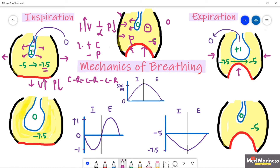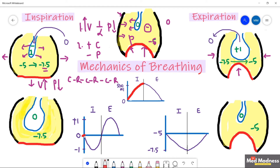Air moves in until the intra-alveolar pressure becomes equal to the atmospheric pressure. When the alveolar pressure becomes zero, air movement stops and the lung is at its new resting volume. Looking at the graph: lung volume increases during inspiration and reaches about 500 ml. The intra-alveolar pressure is zero at rest, drops to about minus one at maximum, then equalizes. The intrapleural pressure starts at minus five and decreases to minus seven point five at the end of inspiration.